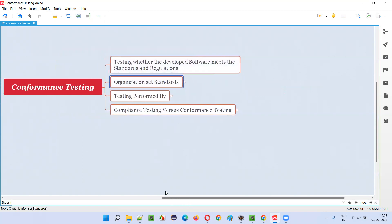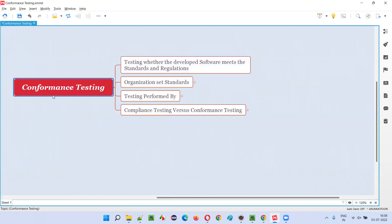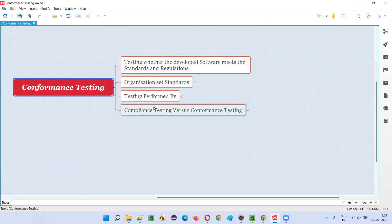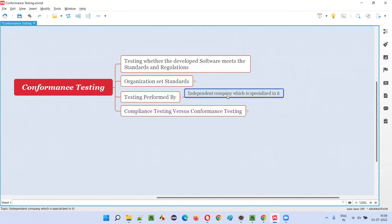Similarly, software applications developed according to W3C standards and regulations are considered standard applications. People tend to use such applications because they have a feeling that it is a very good and secure application. So, coming back to conformance testing — it is testing whether the developed software meets the required standards and regulations or not.